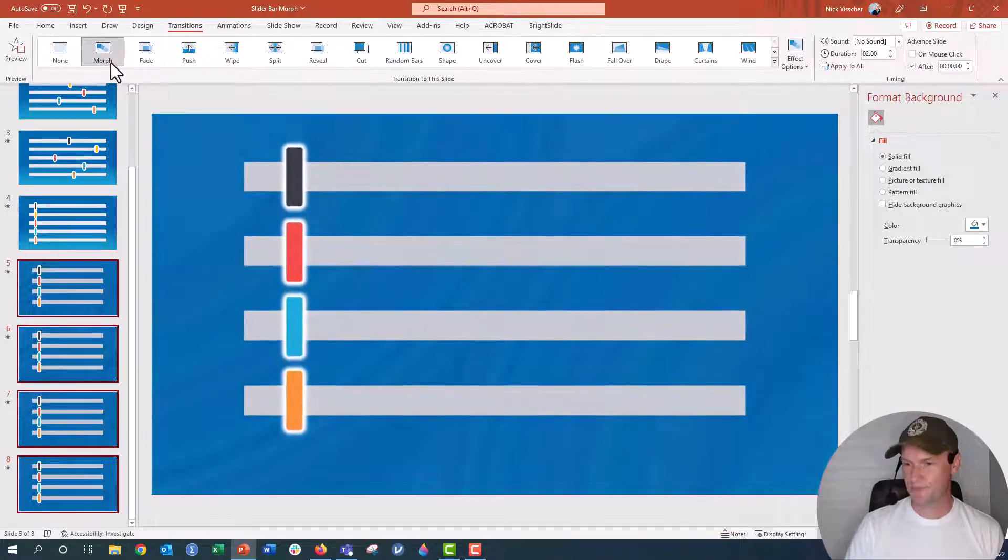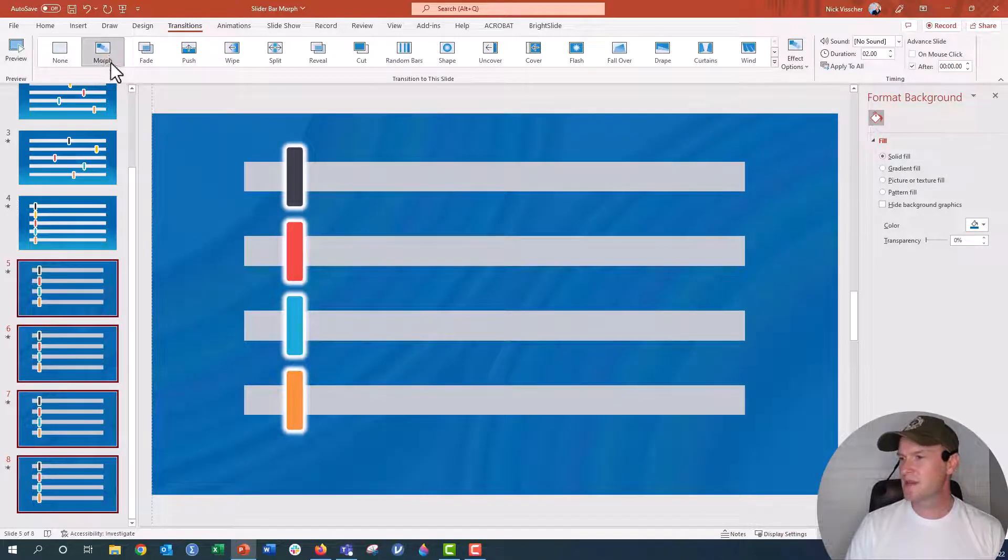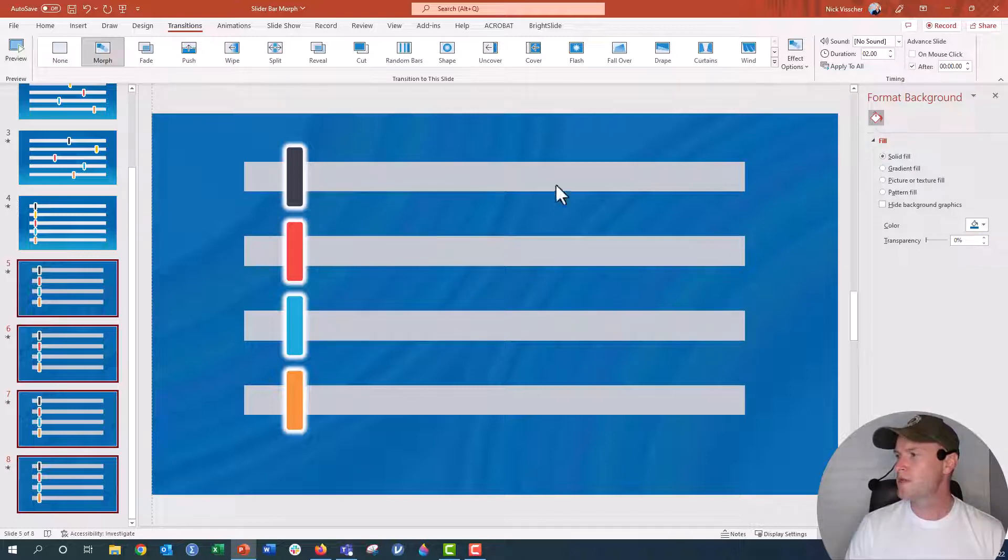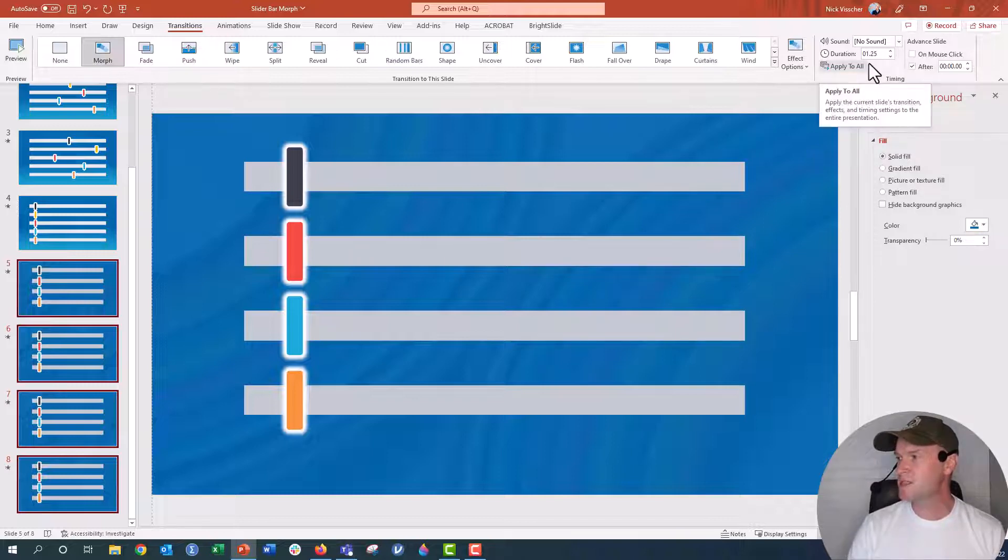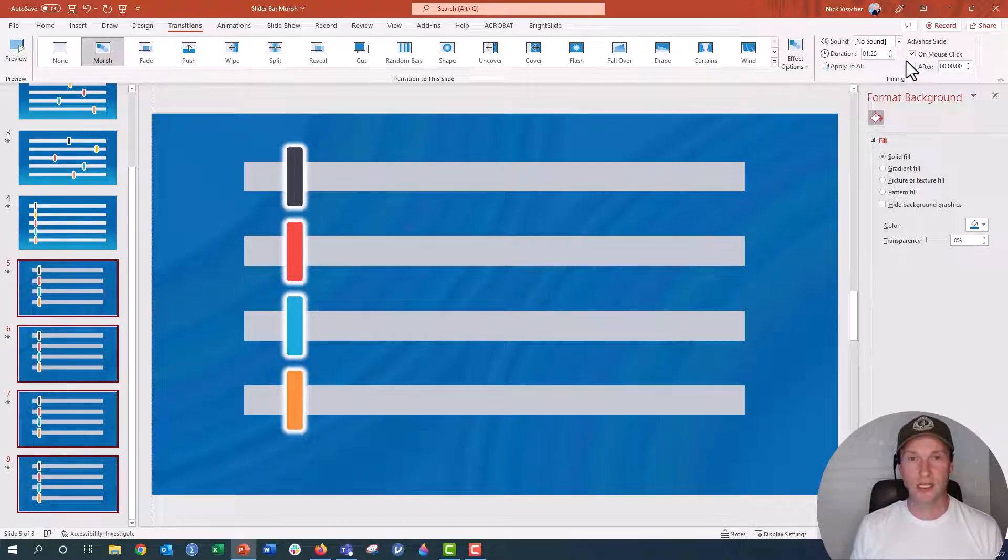Now over here, it's going to kind of give you this idea of how it looks initially, but don't worry about that. Over here, it's going to say the duration is two minutes or two seconds. Let's put this down to 150. I like it or maybe 125. I like it a little faster. And then I'm going to select on mouse click. So I have to actually click to make the movement happen.